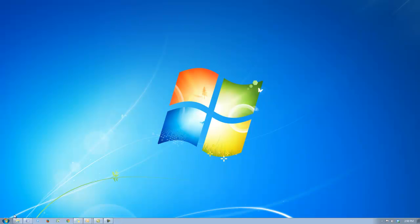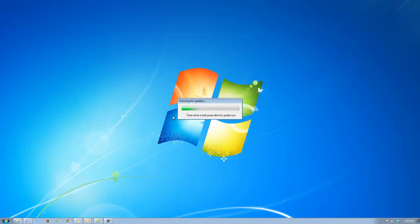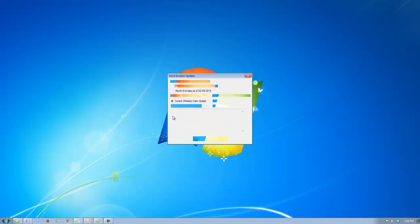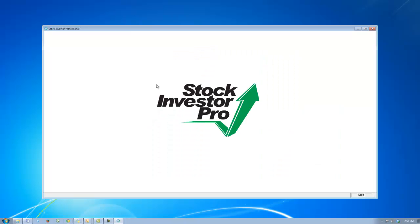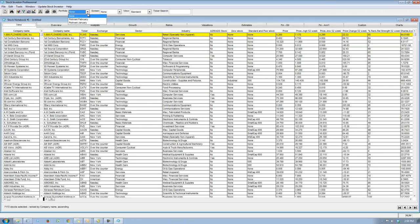Since I just installed it, it's going to ask me to log in. I'm going to log in and Stock Investor is going to check our servers to see if there's newer data. Do not update to the newest data, because we want specifically February 28th, 2014 data. Now after Stock Investor Pro opens, all the portfolios are back again.